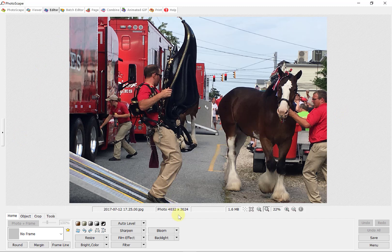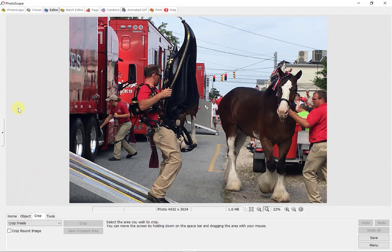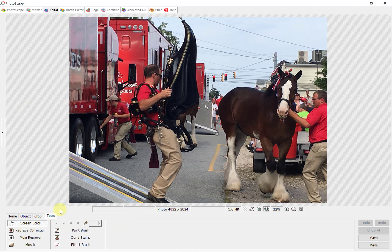This picture has got a lot of things that I'm just going to clone out — in other words, I'm going to make them disappear. Over here on the left you see the home button, object button, crop button, and tools button. You want to be on the tools button and then go down to clone stamp.